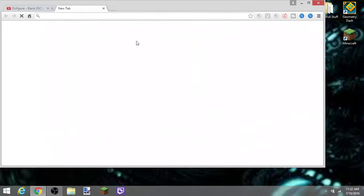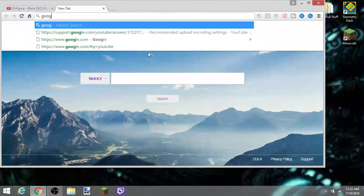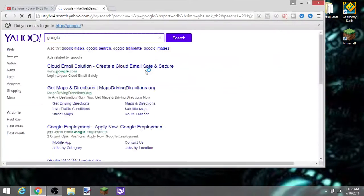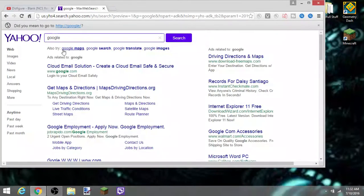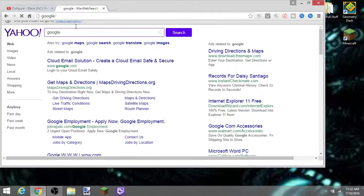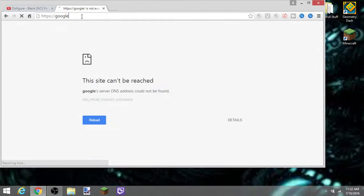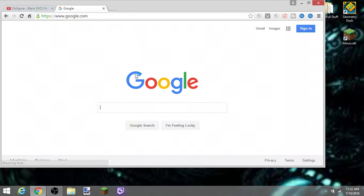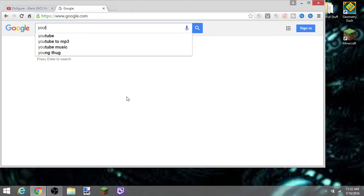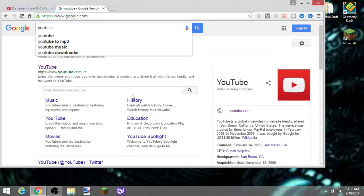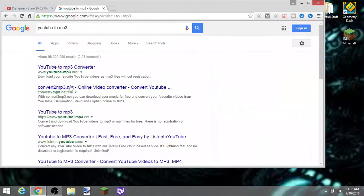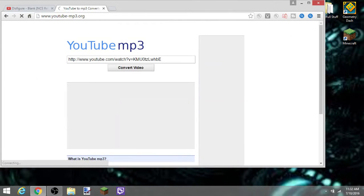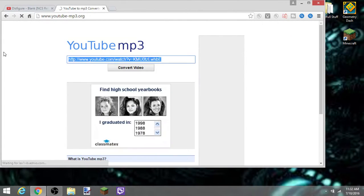Okay, then you want to go to Google again. I don't like using Yahoo because yes, I don't like when this happens. Okay, you want to go to Google, then you want to go to YouTube to MP3. I'll put this link in the description below.